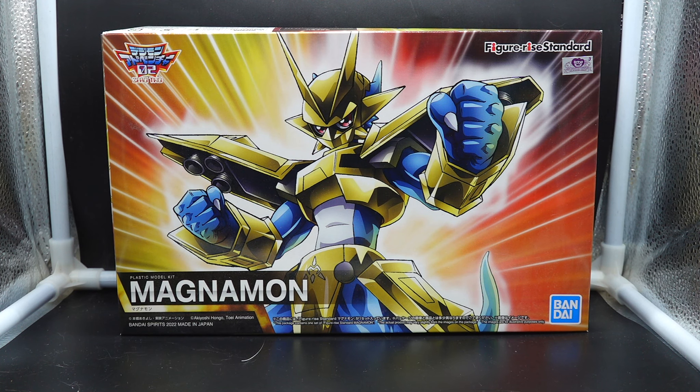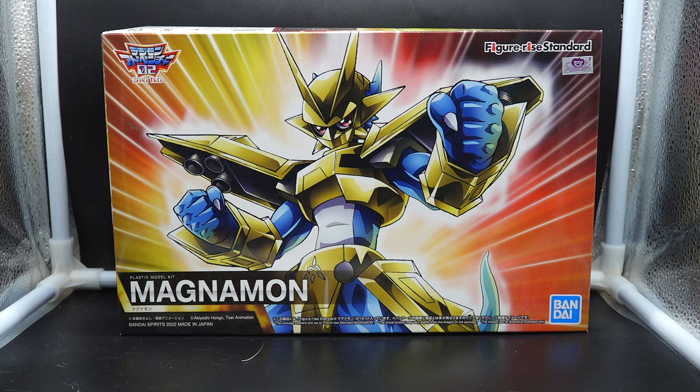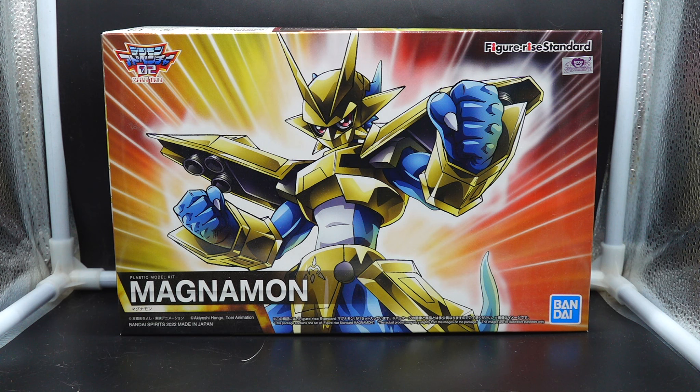Hey guys, this is Reggie and today I'm bringing to the Gunpla Network my unboxing of the Figure-Rise Standard Magnamon from Digimon Adventure 02.